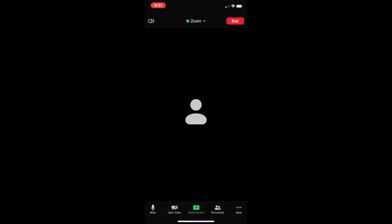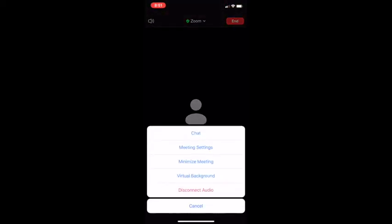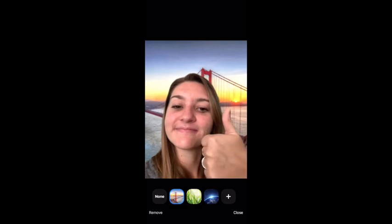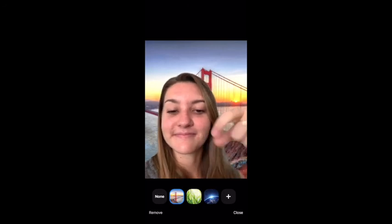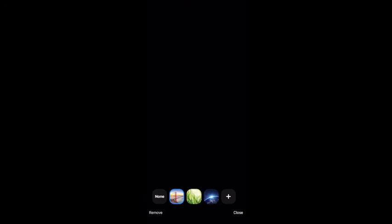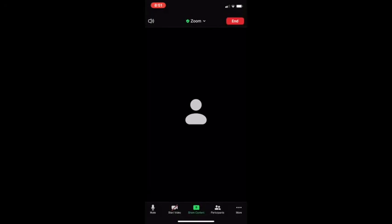On an iPhone, you're going to click the more button on the bottom right with the three dots, and then options are going to pop up. You click on virtual background and it brings you to the same options as before, so you can click on the preselected ones, or you can click on the plus button to go to your camera roll on your phone. And then you just go back to the main screen.